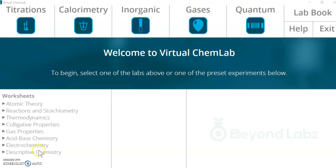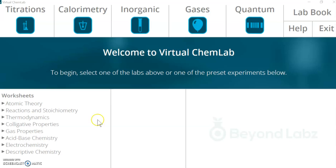Hello, this is Brian, and today we are doing the Beyond Labs lab called Identification of Cations in Solution: Cobalt, Chromium, and Copper.